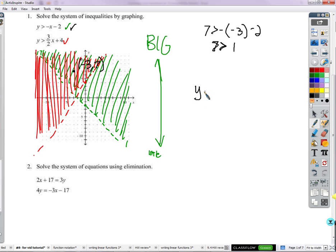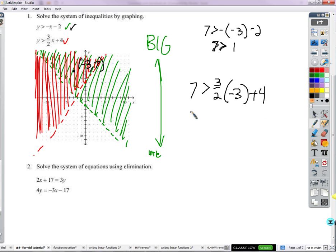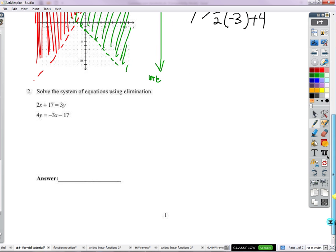Let's try the other one. Y is 7. Is 7 greater than 3/2 times negative 3 plus 4? We don't even have to do a lot of math — 4 is less than 7, and we're going to take this negative number and add it to 4, which makes it even smaller, so definitely 7 is bigger than that. Check. So that point came from the overlap and it works in both inequalities — that's what the solution to a system of inequalities means.